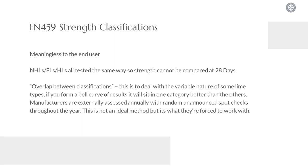A common complaint I hear quite a lot with the EN459 standards is actually the overlap between the classifications. I don't actually have that much of a problem with the overlap, because especially if you're dealing with a natural hydraulic lime, it is somewhat variable being a natural product. As a result, you form a bell curve of strength results — you'll never hit the same strength time and time again. So what happens is that this bell curve will fit best into one of the NHL strength categories, and manufacturers are externally assessed to make sure that this methodology is being followed. They will have unannounced spot checks through the year by their assessors. The actual methodology itself is not ideal, but they are forced to work with it.